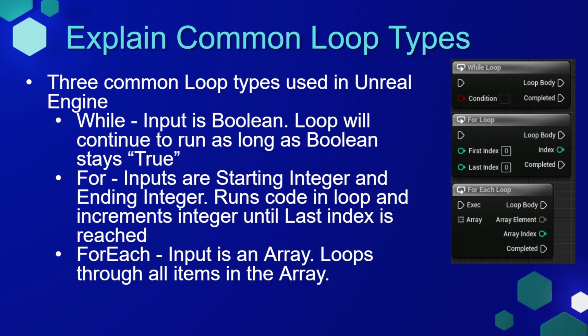A for loop is useful if you know how many times you want to run something and you want to do it that set number of times, or if your input is going to be a set integer.